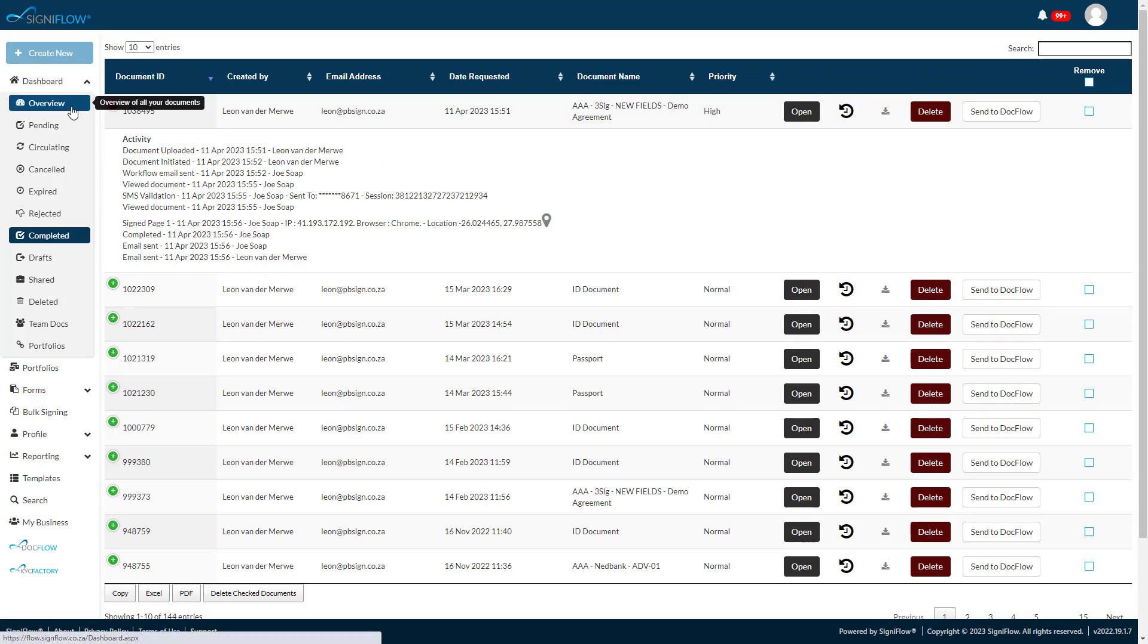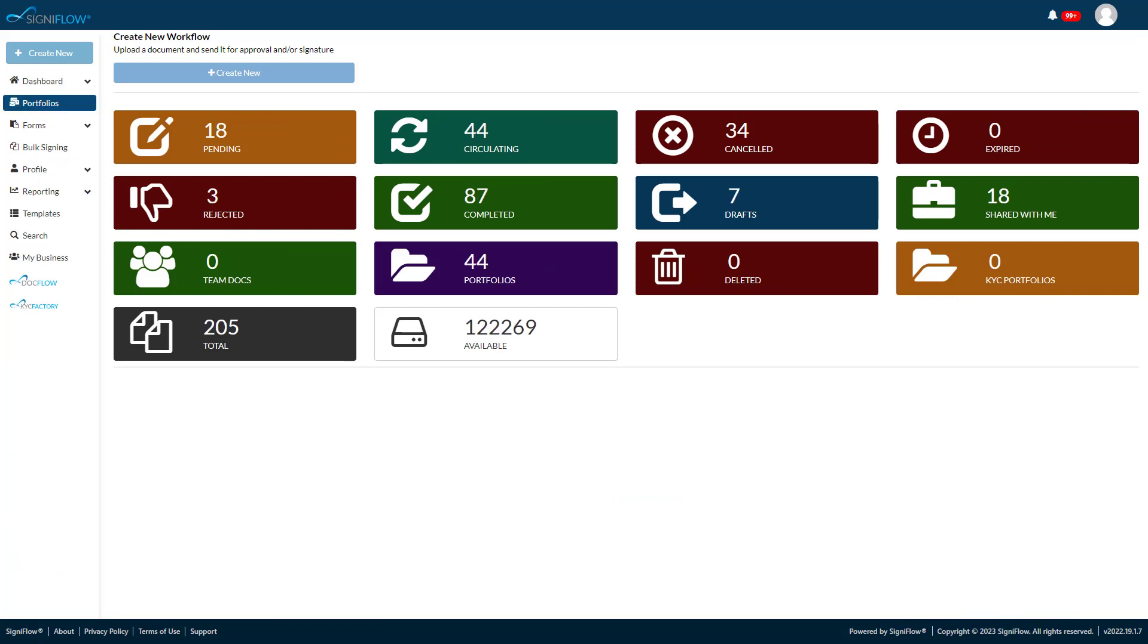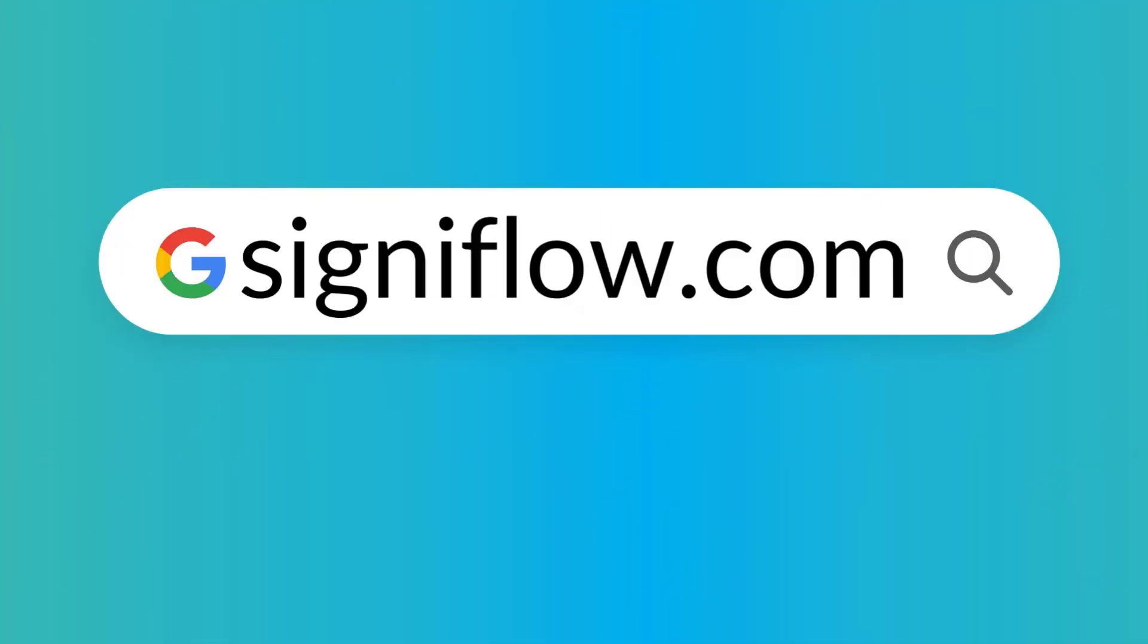And that is how easy it is to send documents for signing with SigniFlow. For more information about SigniFlow and its great time-saving features, please visit signiFlow.com.